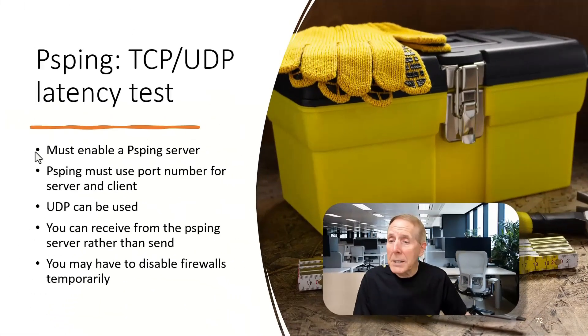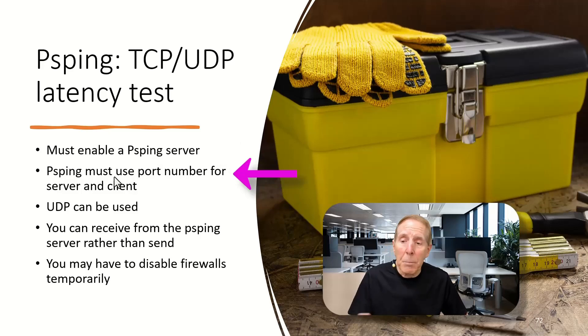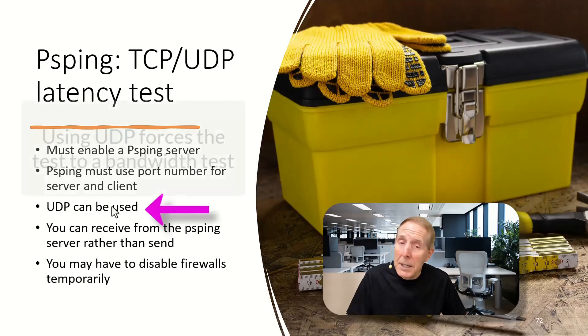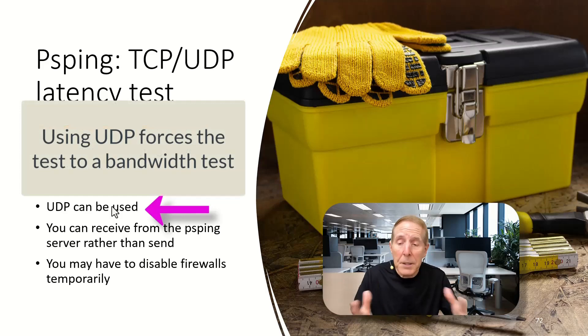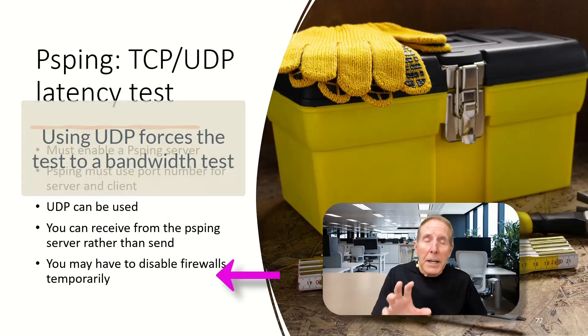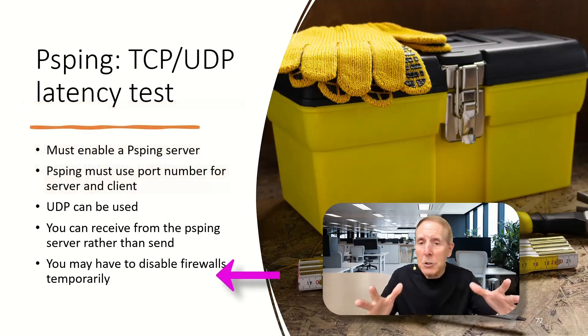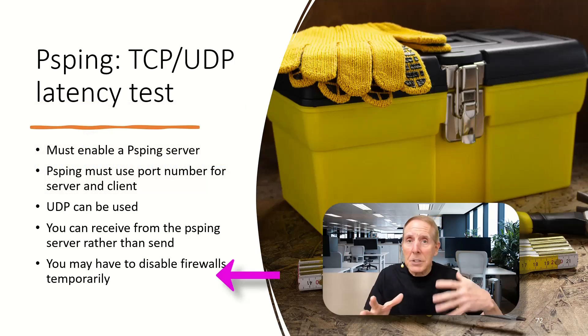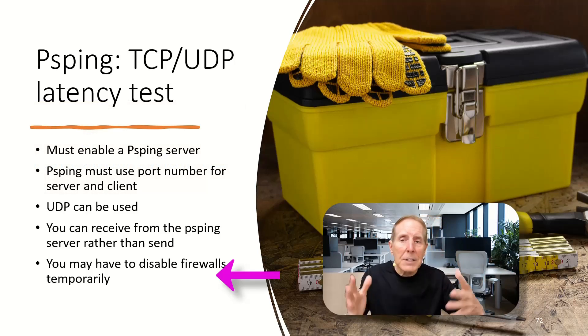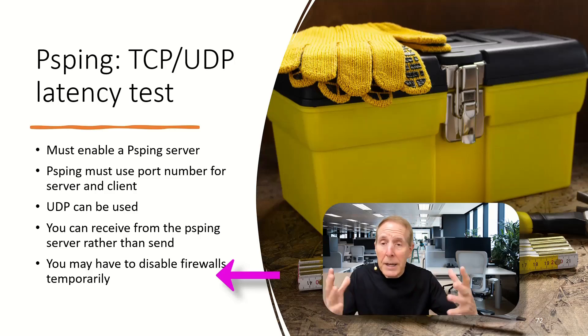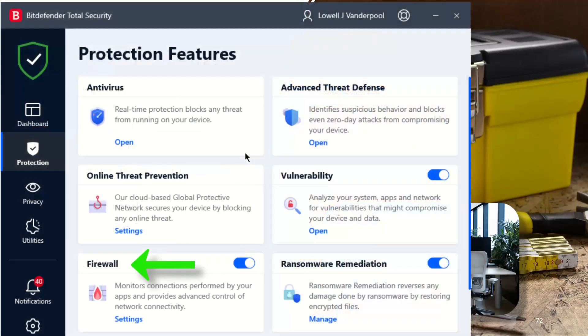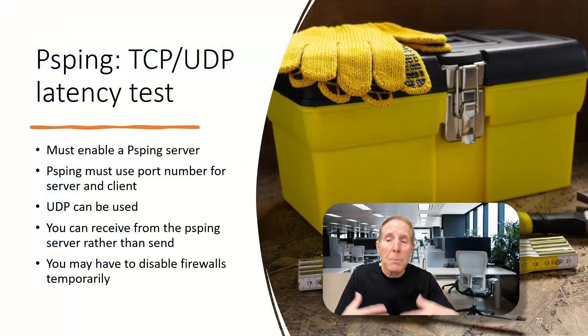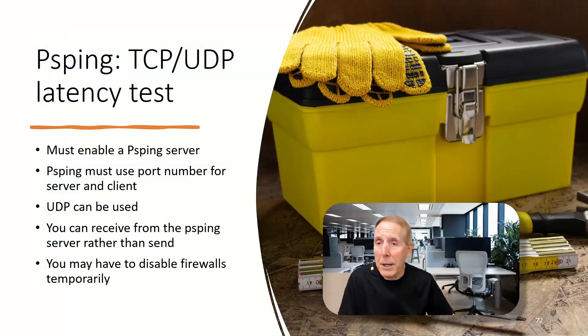Quickly, we must enable a PSPing server. We have to have a port number both for the client and the server. UDP can be used, so we can actually use UDP in this test. One last thing. Depending on the antivirus you use, some antivirus has its own firewall. You may have to disable that antivirus because a lot of antivirus firewall implementations are extremely aggressive and you just can't get anything through. You may have to disable a firewall temporarily to do a latency and bandwidth test.